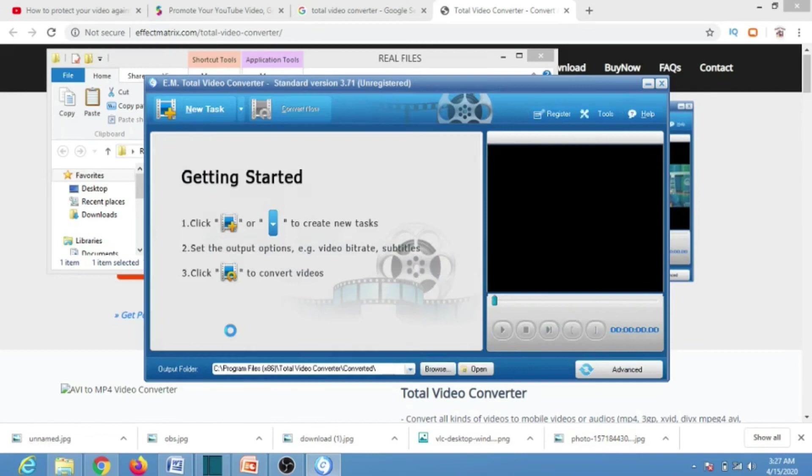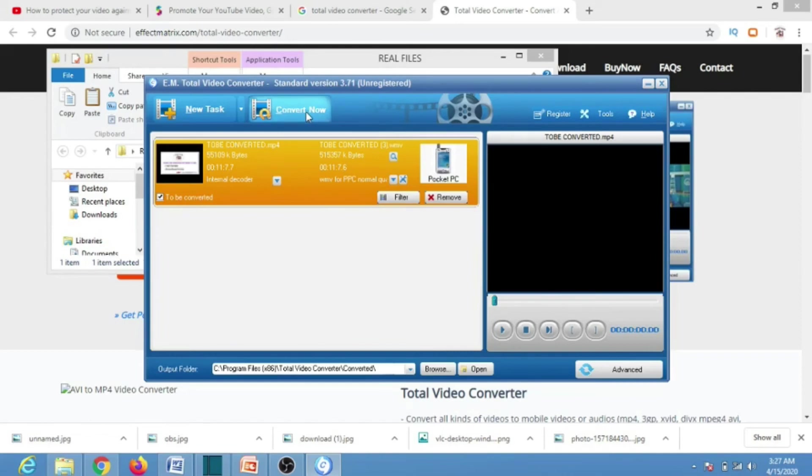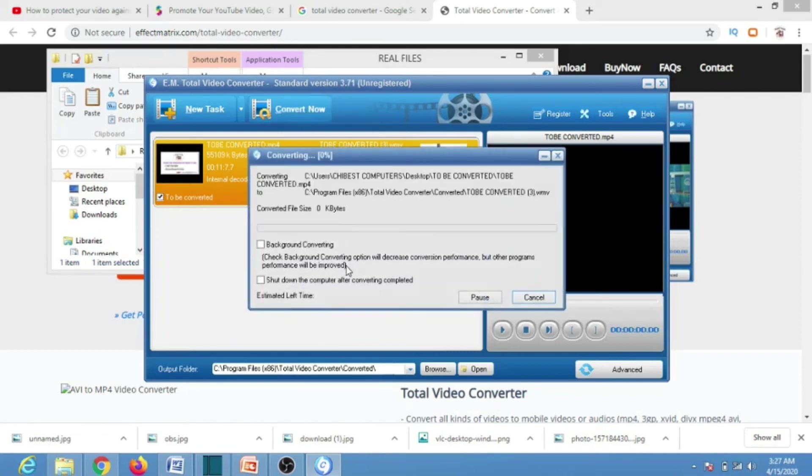Once we click on Pocket PC, this window will appear. Look at the file we have selected. The next thing we are going to do is click on Convert and it has already started.